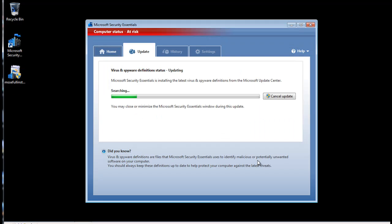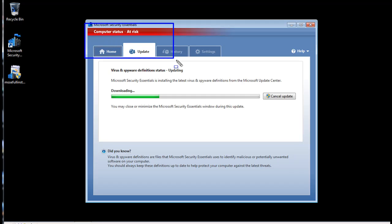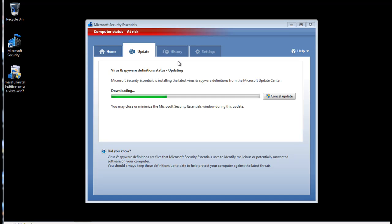The program will now launch and download any updates from the Microsoft.com website that has the latest virus definition files to protect your computer. This download and install will take several minutes. You can see right now the status is At Risk. So until it's completed downloading and installing the updates, your computer won't be protected.